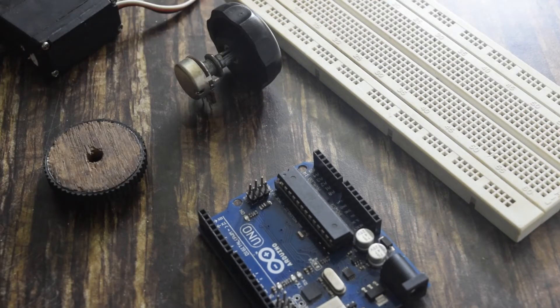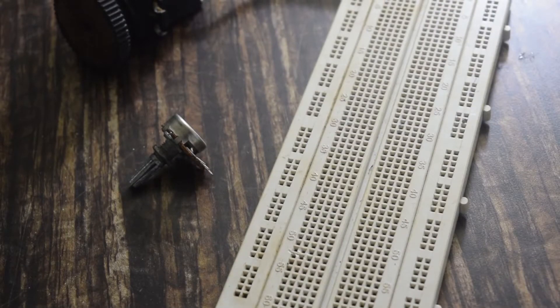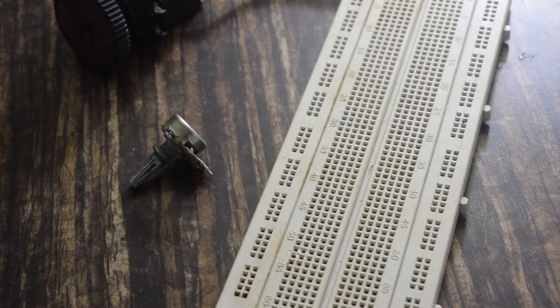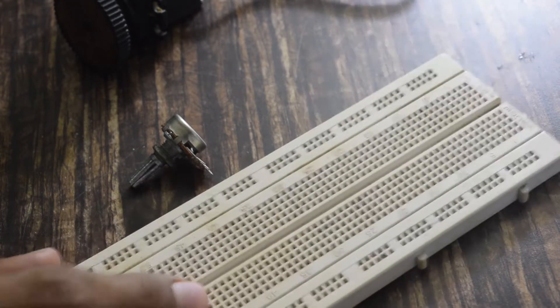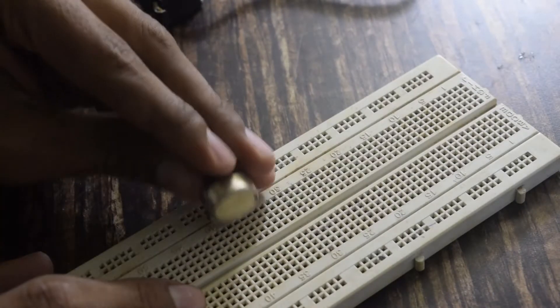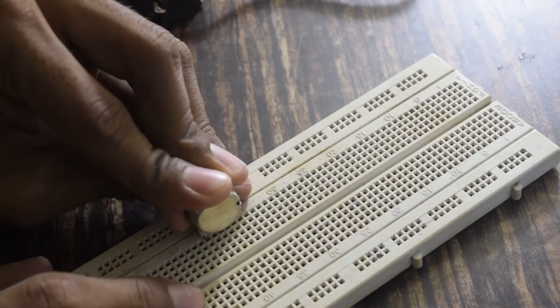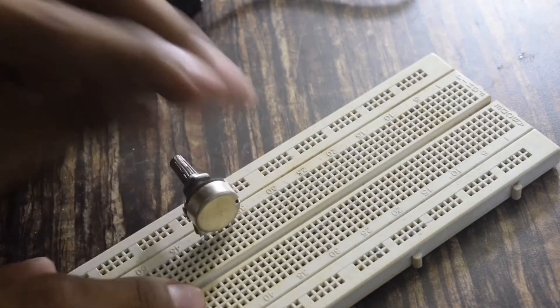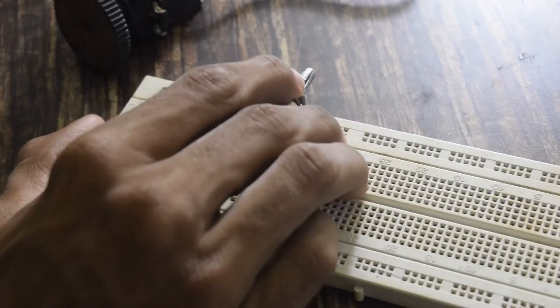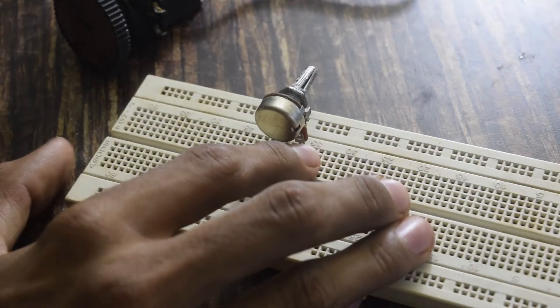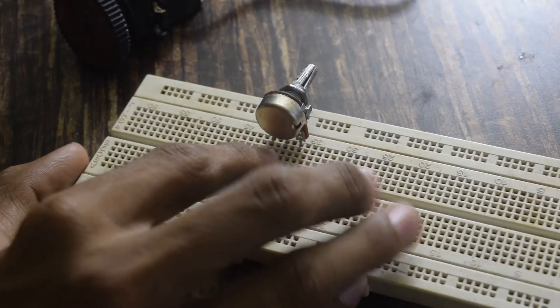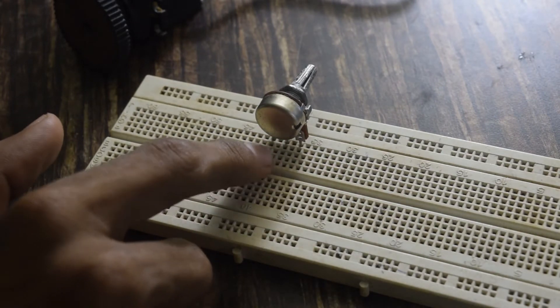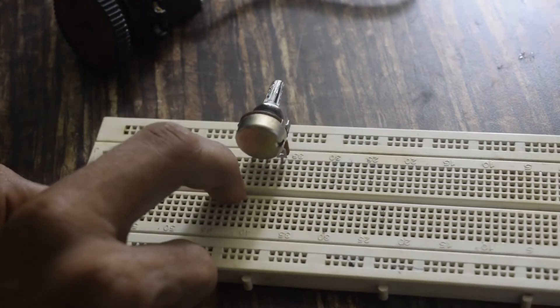Now I will show you how to connect the potentiometer to Arduino. First we will plug in the potentiometer on the breadboard. The potentiometer has three pins. The first one is ground, the middle one is signal pin and the last one is plus five volt.